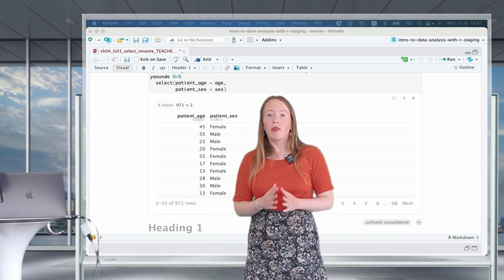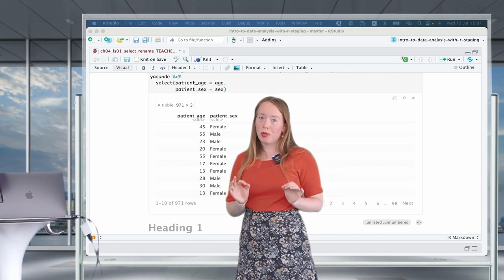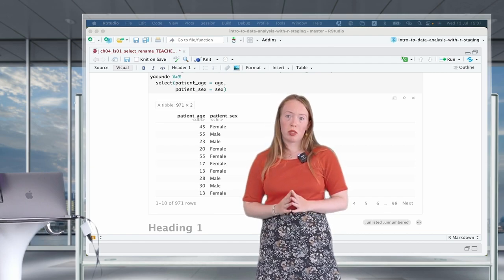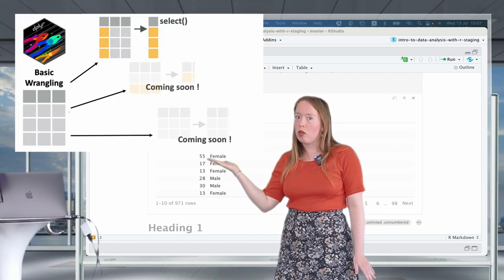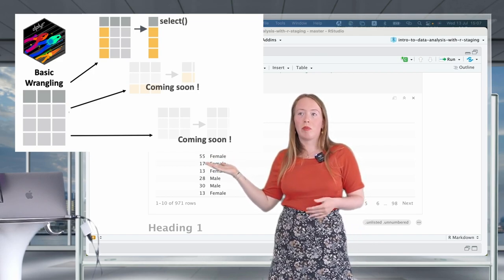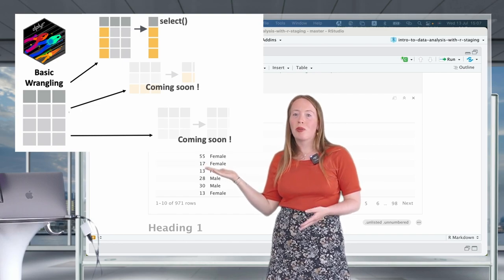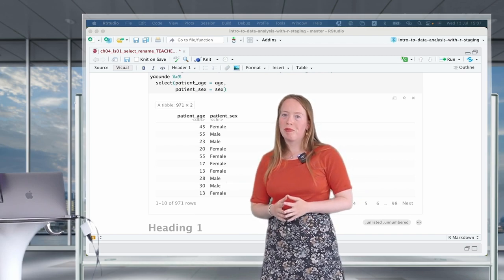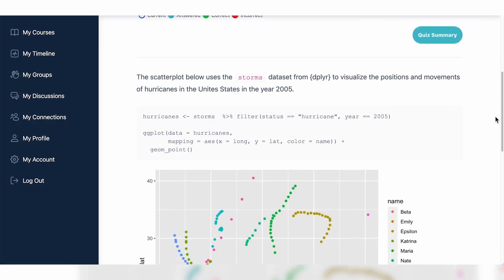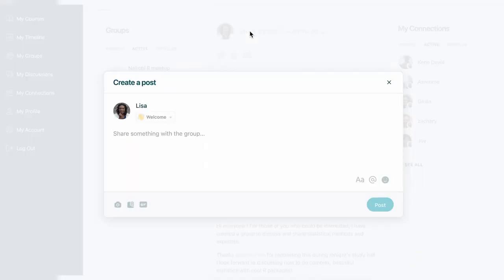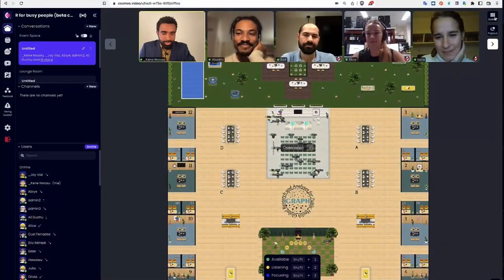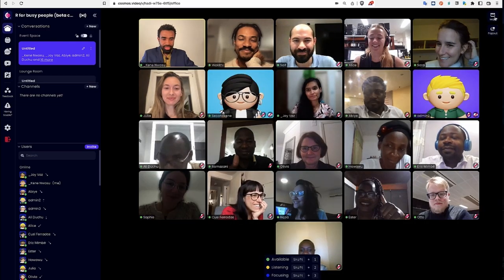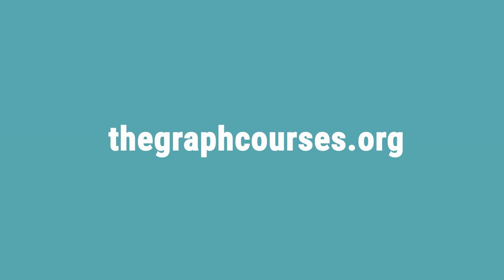Thank you everyone for following this first lesson. I hope it helps you see how intuitive and useful the dplyr verbs are. This is the first verb of a series of basic data wrangling verbs that I'm really enthusiastic to present to you. I hope to see you in the next lesson about our next verb. For more resources, visit our website where you can track your progress, access interactive quizzes and lesson notes, and connect with teachers and other learners. We also offer live online boot camps with expert help. Join us at graphcourses.org to start your learning journey today.